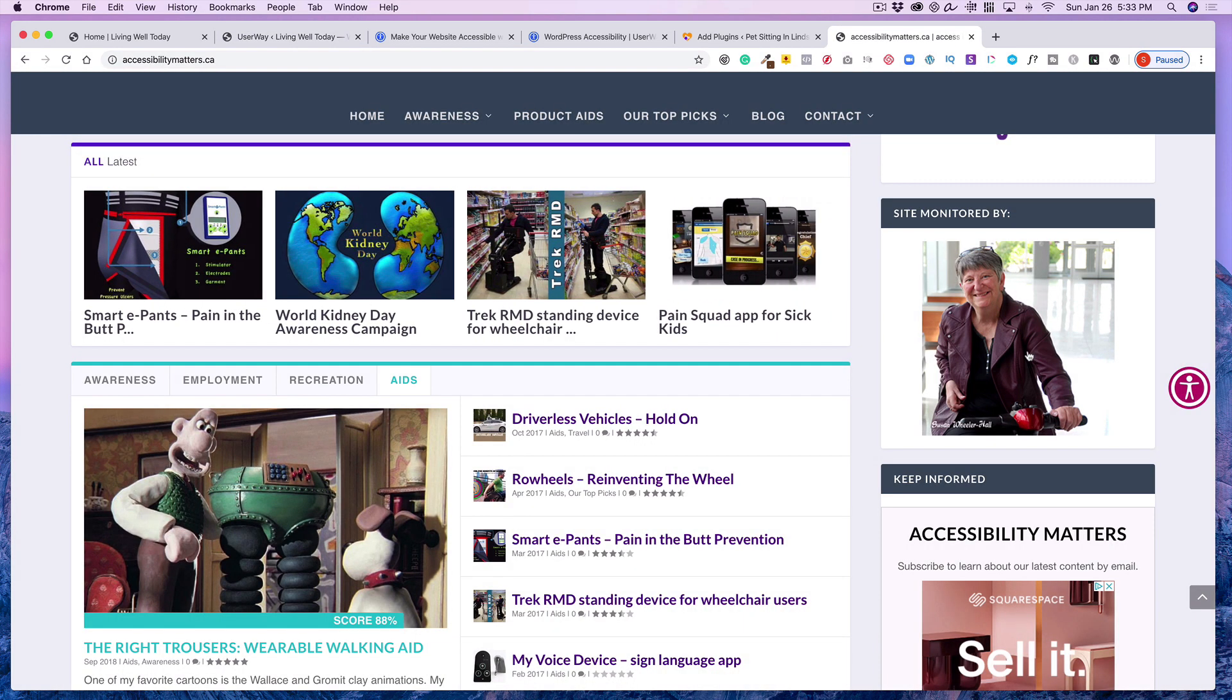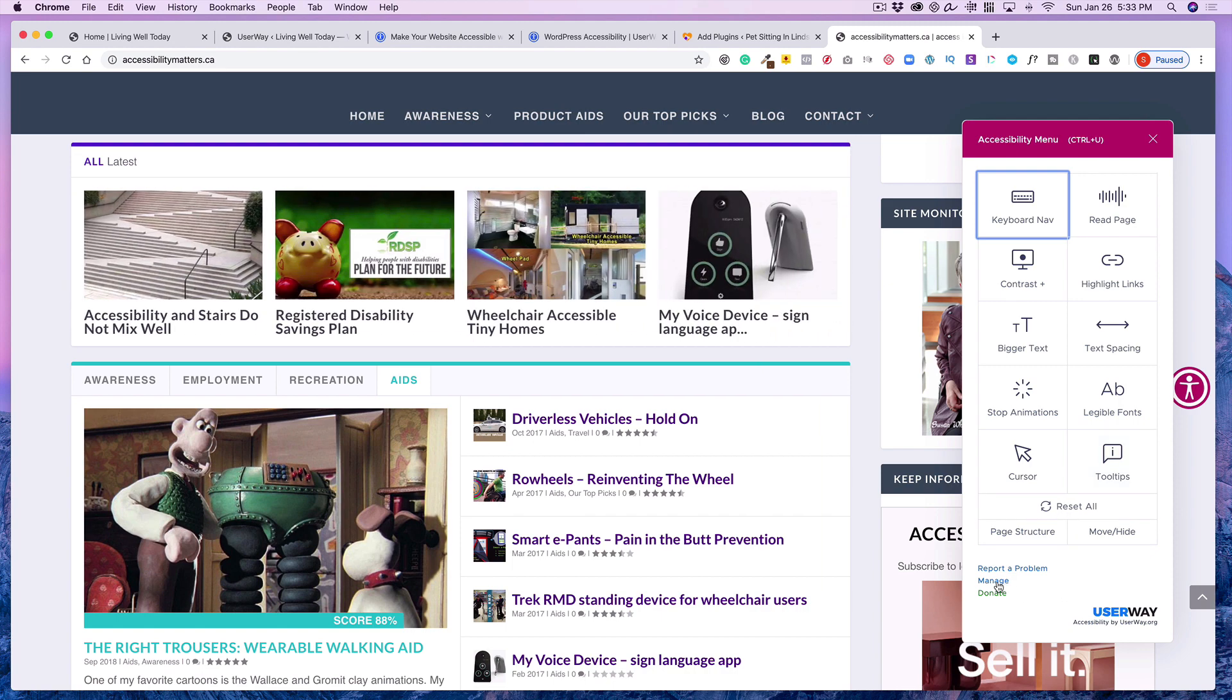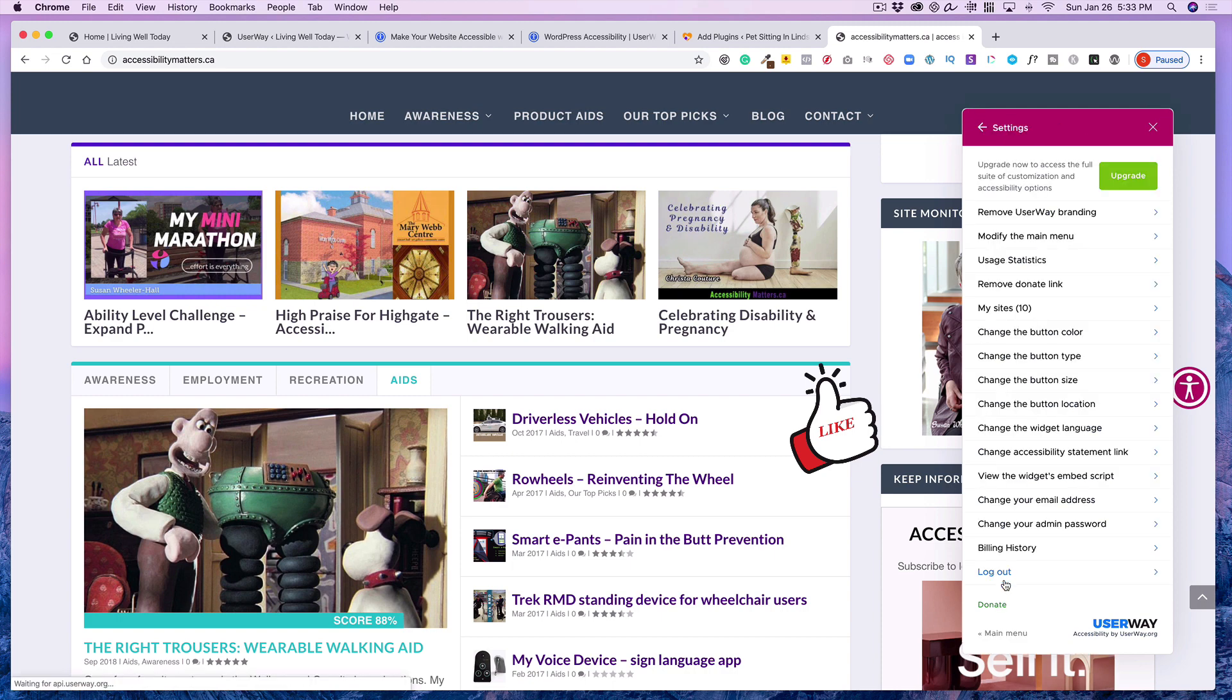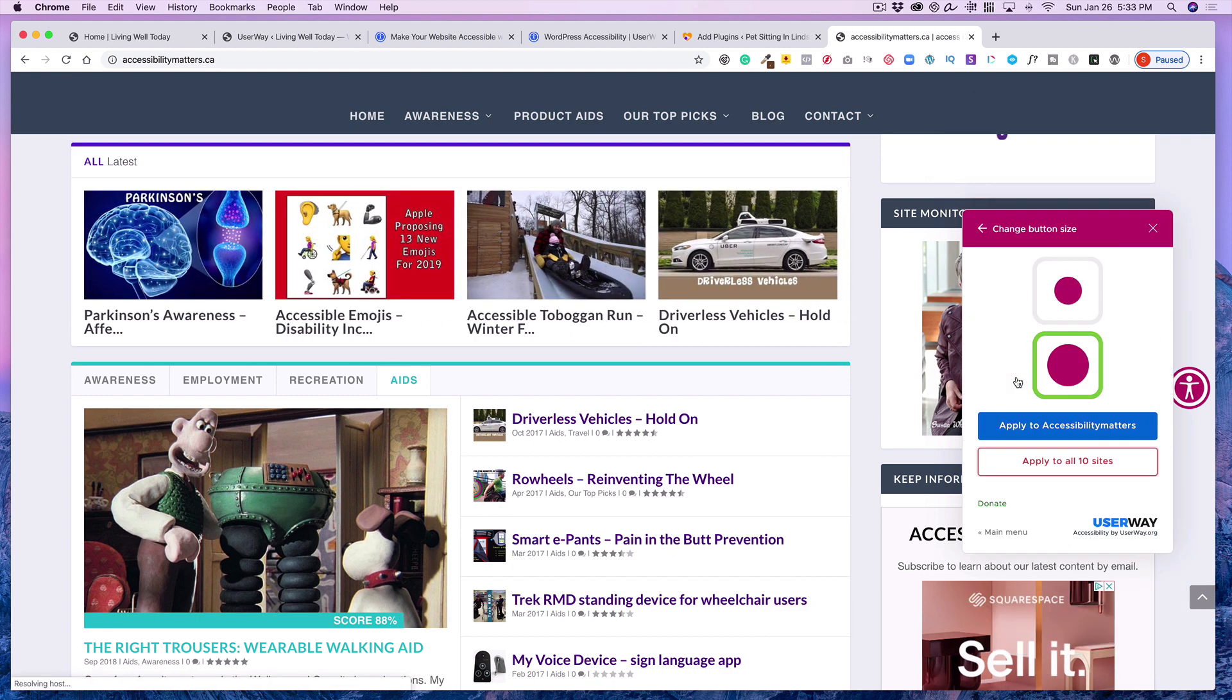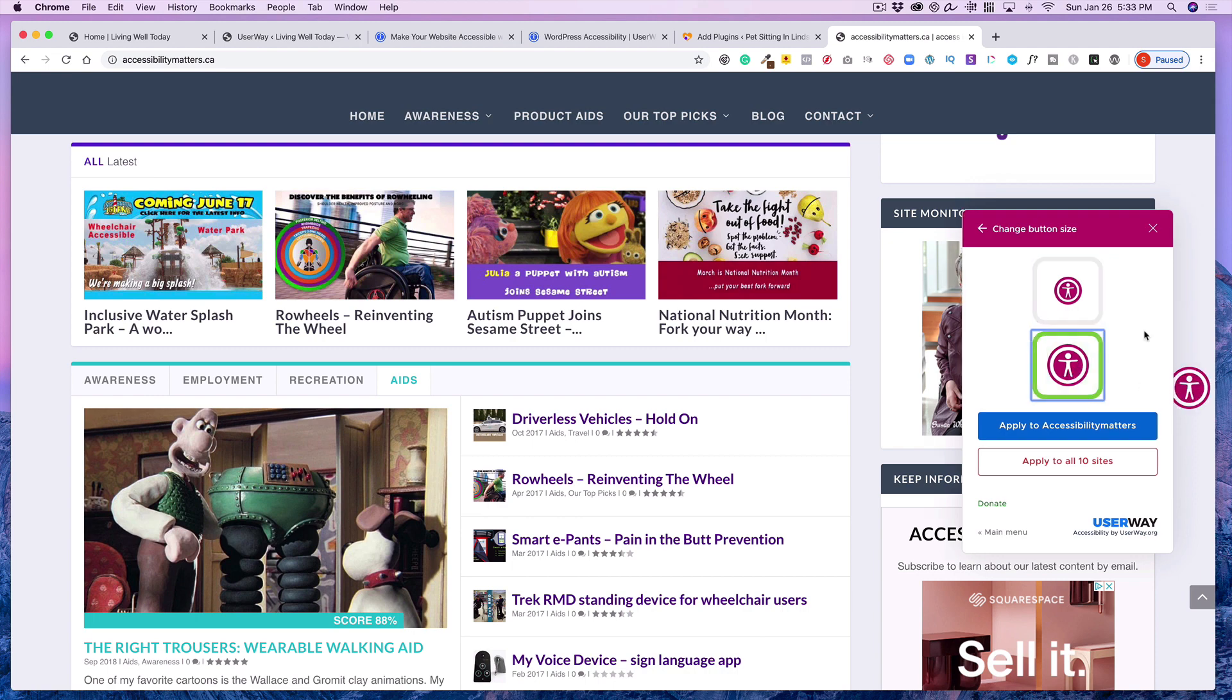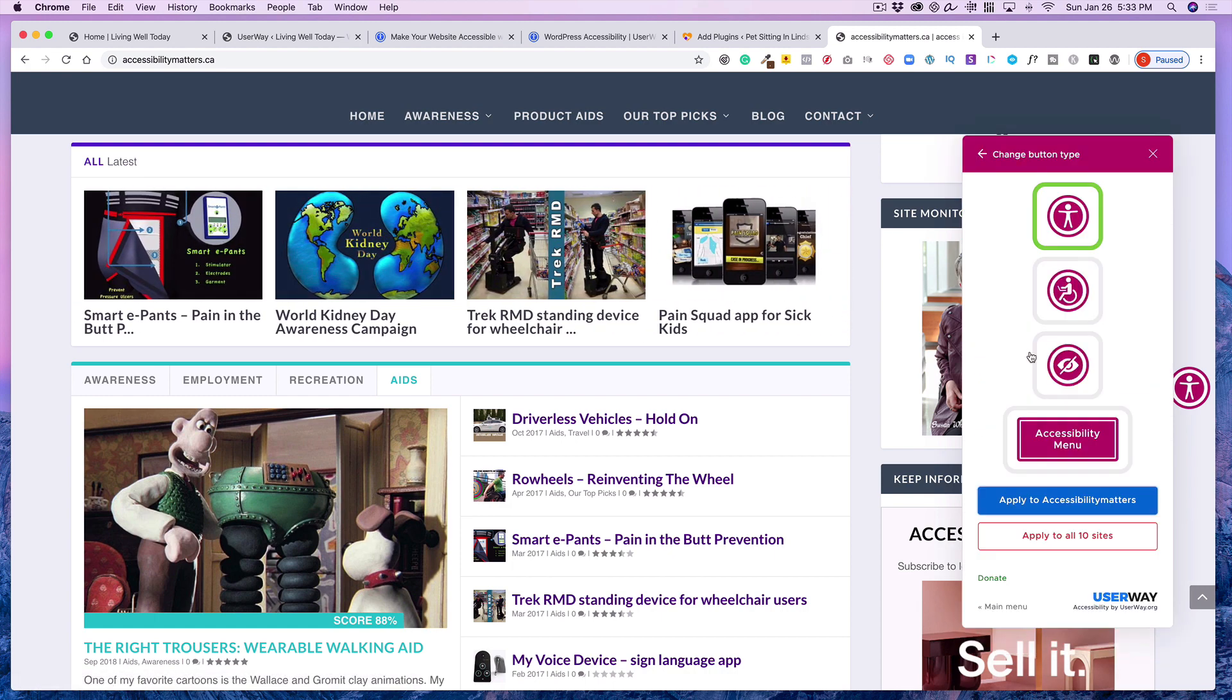But then also what that allows you to do is going back here now to the actual plugin. You'll notice down here where it says Manage. And because you have the free version, of course, they're going to have their branding there, which I think is fine. I think it's great to promote them. You'll notice here in Manage. Here's a number of the options that you'll have to configure the website. For example, changing the button size. You can see this is the one I have. It could make it smaller, but I wanted to make it more visible.